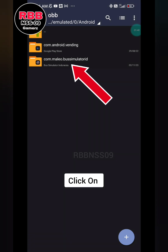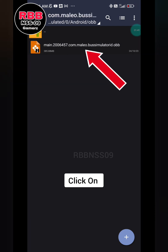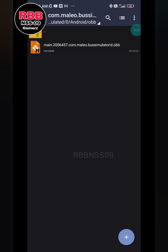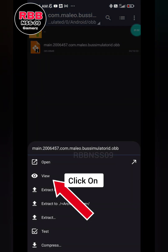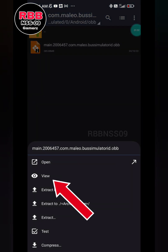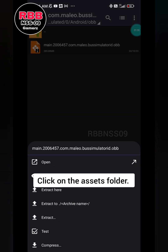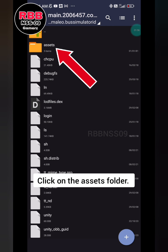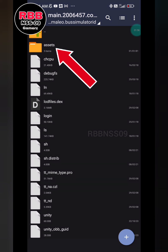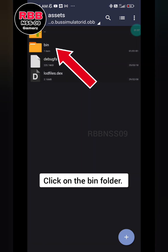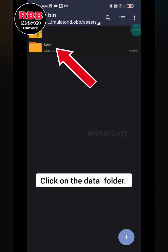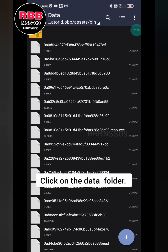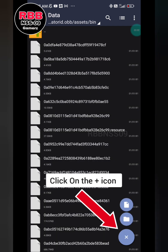Navigate through the OBB folder contents. Click on the assets folder, then click on the bin folder, click on the data folder, and click on the plus icon.